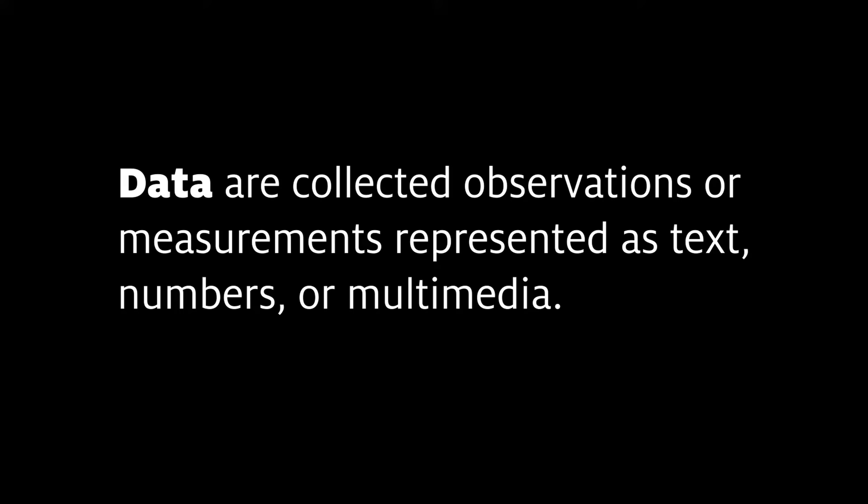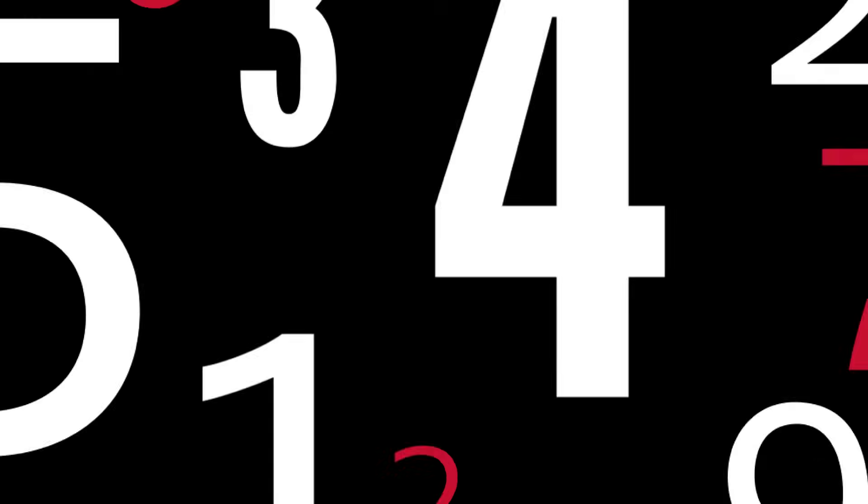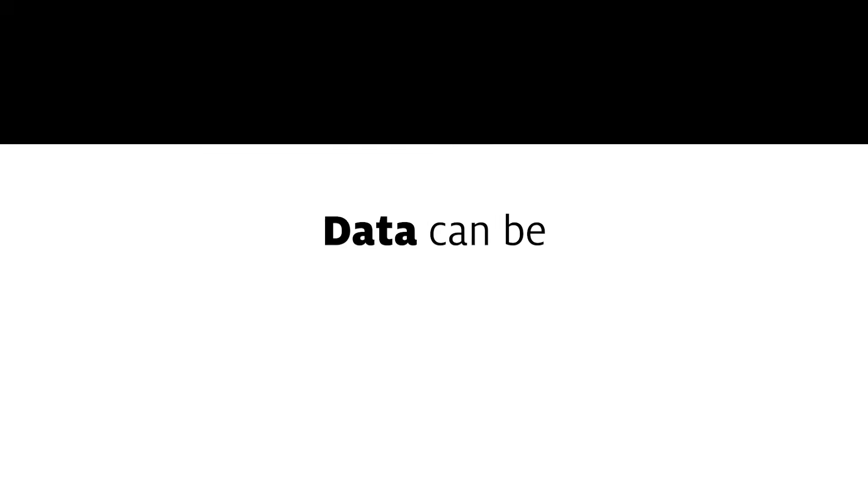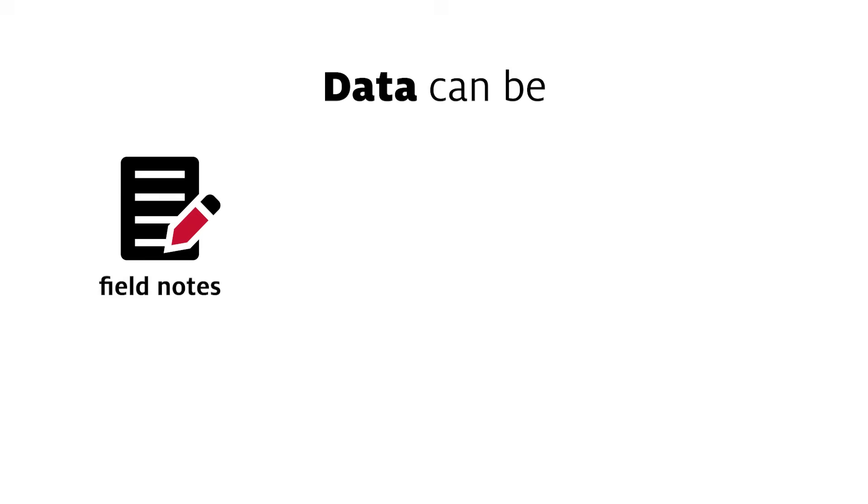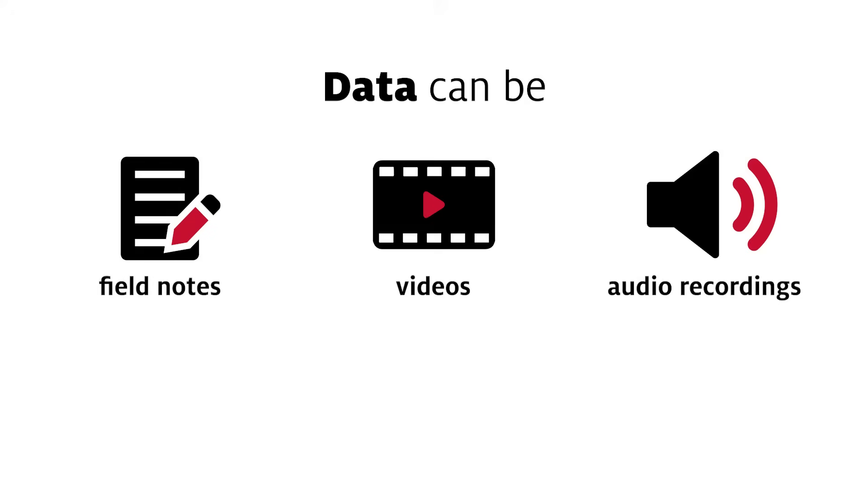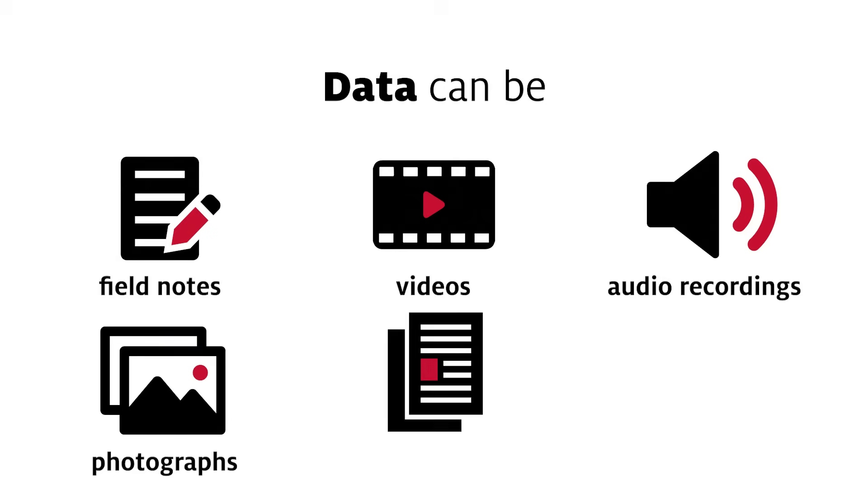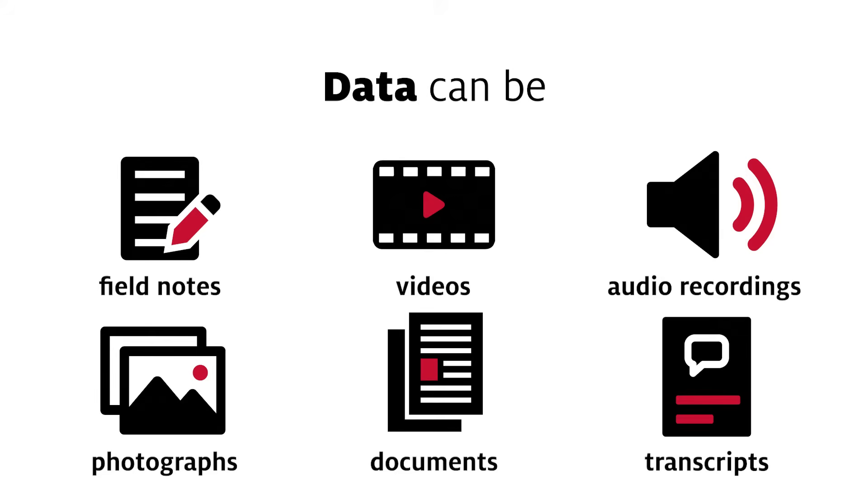When we think of data, we may immediately think of numbers. But data can also be field notes, videos, audio recordings, photographs, documents, and transcripts.